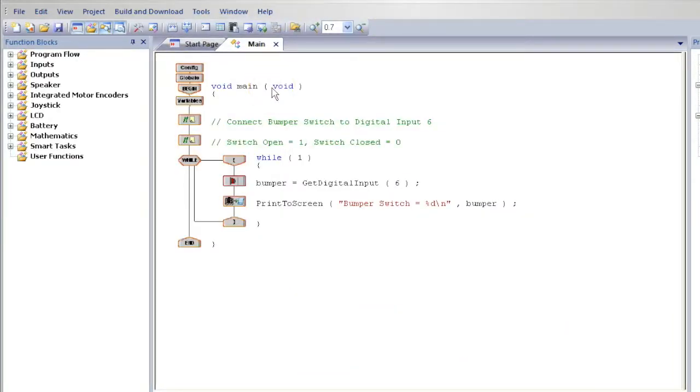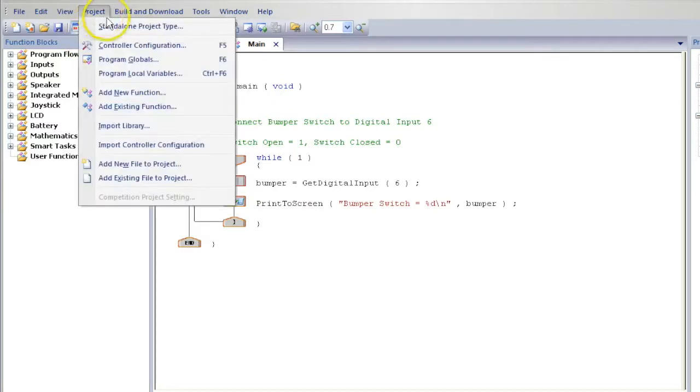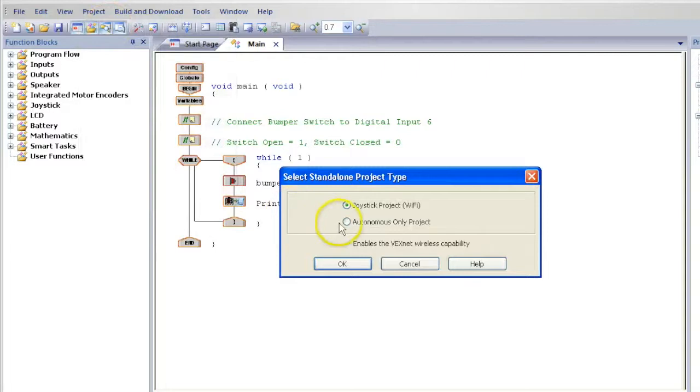We are going to modify the bumper test program. Select Project. Select Standalone Project Type. Select Autonomous Only Project. Select OK.